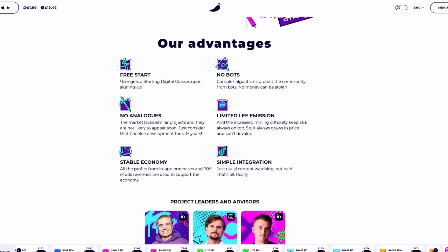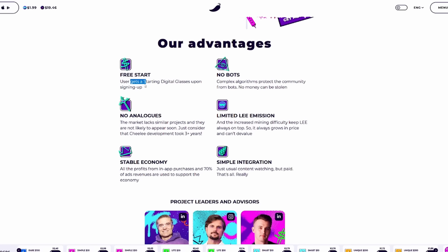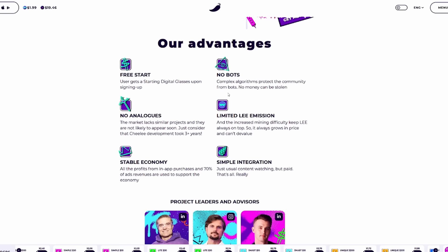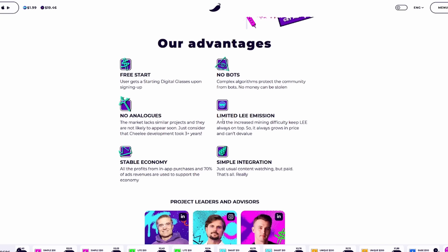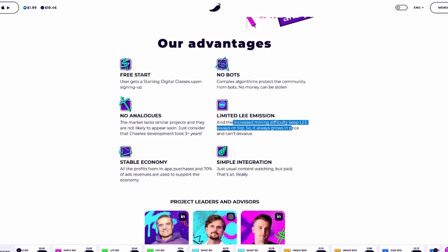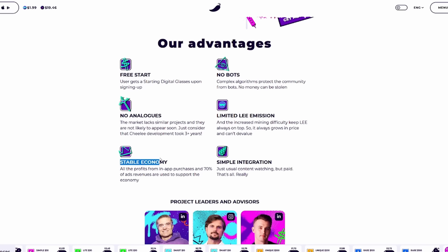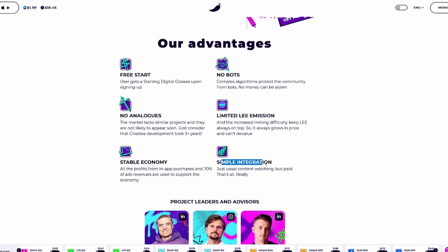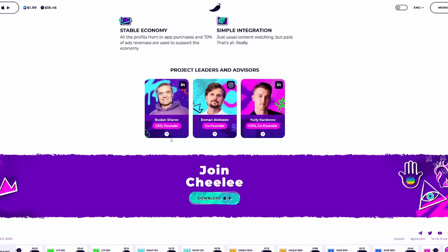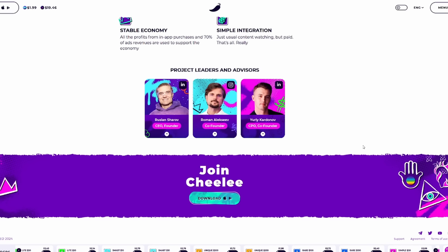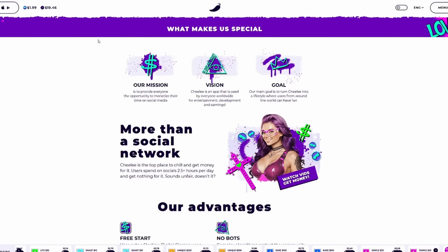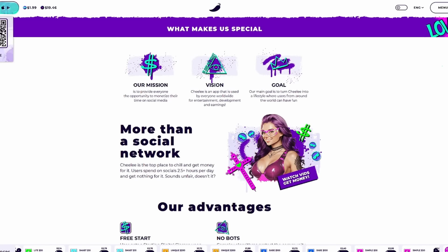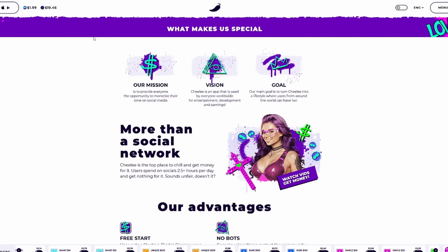With Sheely, they are going to reward you for your time spent on the app. Some of the advantages I do want to talk about with a free start. Users actually get a starting digital glasses upon signing up. There are no bots. Limited emission, really. Increase the mining difficulty. Keep Lee always on top. It'll always grow in price and can't devalue. No analogs. Stable economy. And simple integration. The project leaders and advisors are also a huge part as to why this is a success. If you guys don't know much about these guys, you can definitely jump into their LinkedIn and their Instagrams to learn more about them. This is a token or project that you should be looking into.